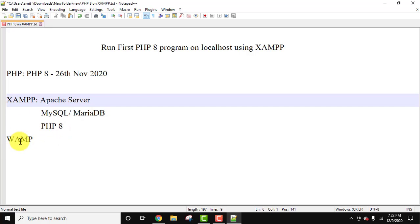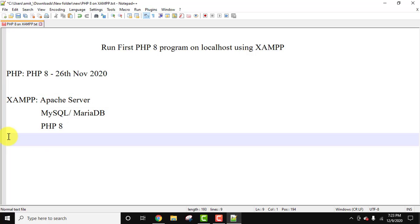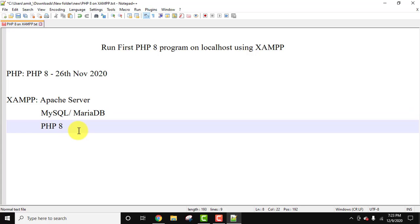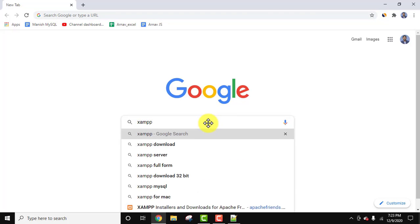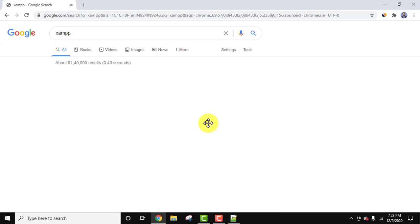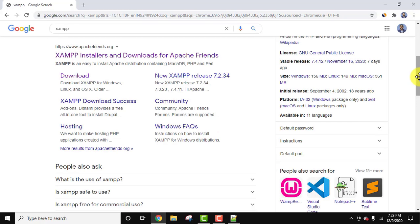Let's now download and install XAMPP for PHP, which will install all these components on its own, and we will run a basic PHP 8 program. Go to your browser — I am using Chrome, but you can use any browser. On Google just type XAMPP and press Enter. On pressing Enter you can see the official website, ApacheFriends.org, is visible.